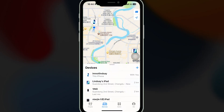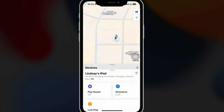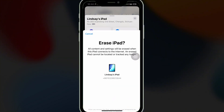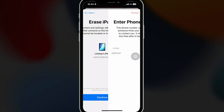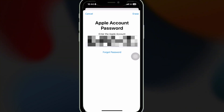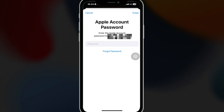Choose Erase iPhone or Erase iPad to clear it, then click Remove from Account. After removal and erase, restart the device and complete setup with your Apple ID.